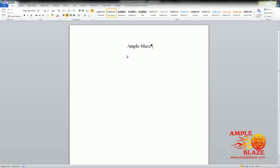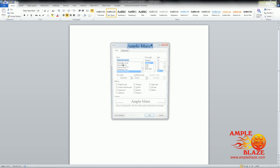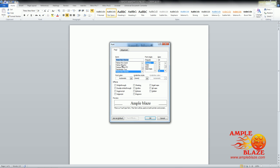I will show you both methods. The first way is to highlight the words and then right click and go to font. Click on font.